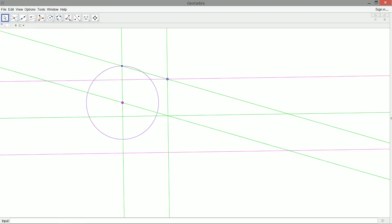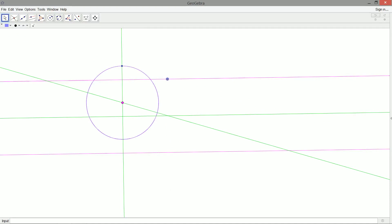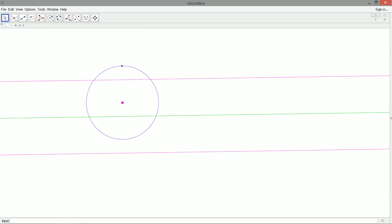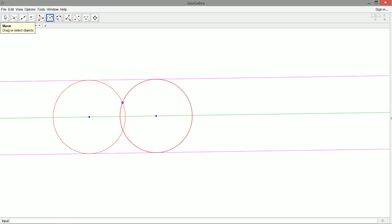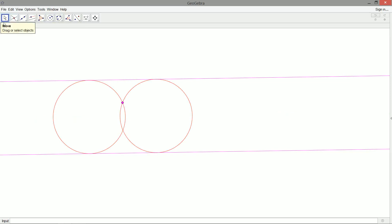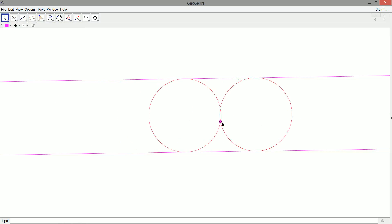We clean up the construction. The circle centered at the given point with the required radius intersects the midline at two points, and those are our two centers. The resulting tangent circles are congruent — they have exactly the same diameter. Moving the given point around confirms the solutions track correctly, and they disappear the moment the given point moves outside the two parallel lines.